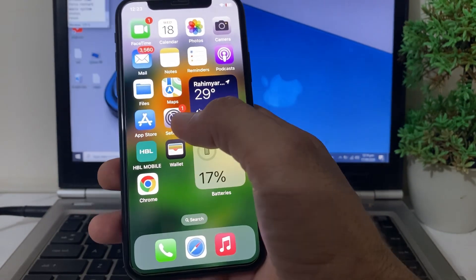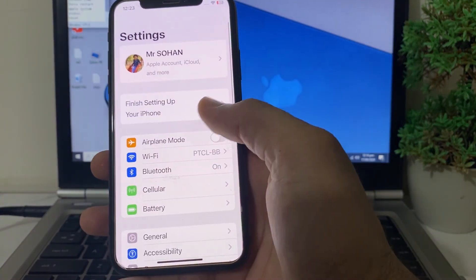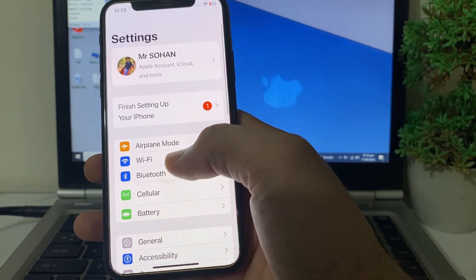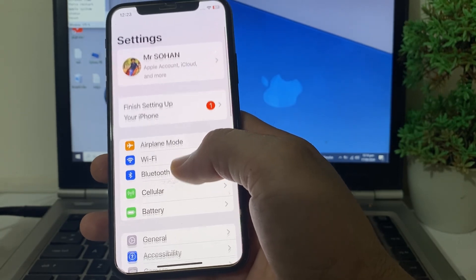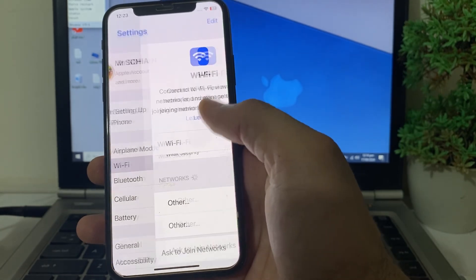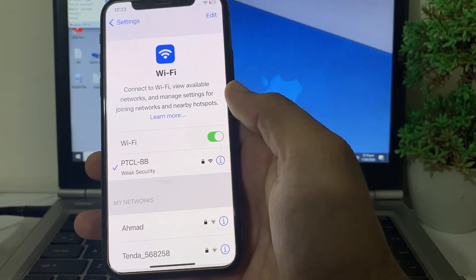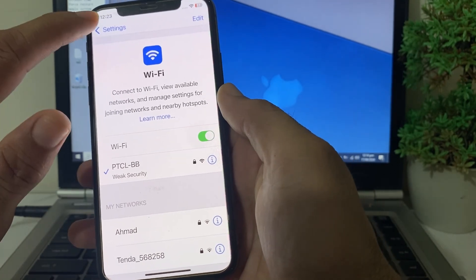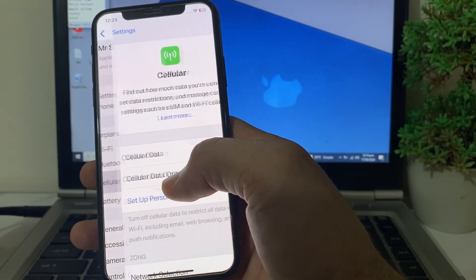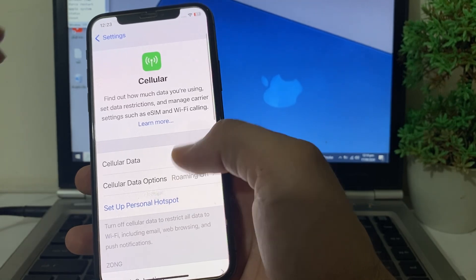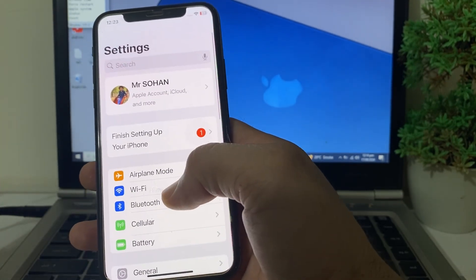First of all, open Settings on your iPhone. The first thing you need to make sure is that there is a strong internet connection. If you're using Wi-Fi, disconnect and reconnect it again. If you're using mobile data, turn it off and turn it on again.